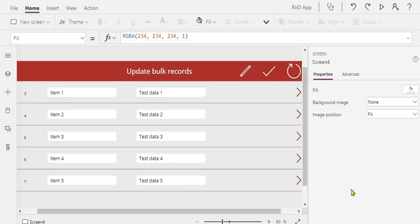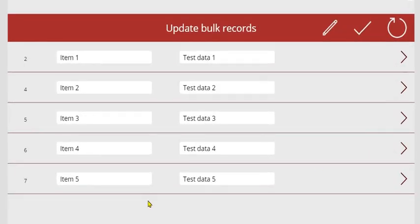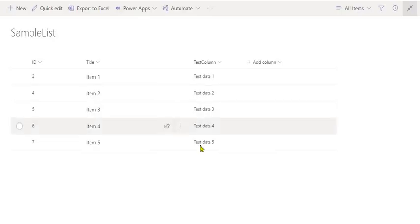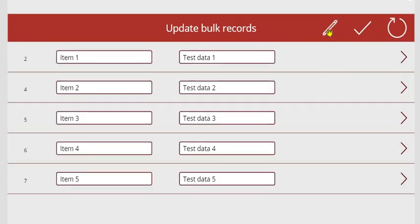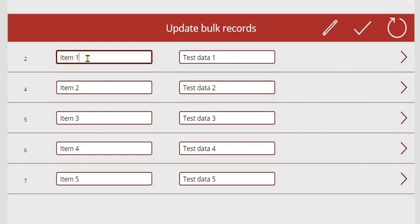I'll just preview this. Let's run this. So this is our data which is coming from this SharePoint list. Let me just click on quick edit option. Once you do the quick edit, as you can see we have made the controls enabled. You can have as many columns as you want as per your need. So let me just update these records.